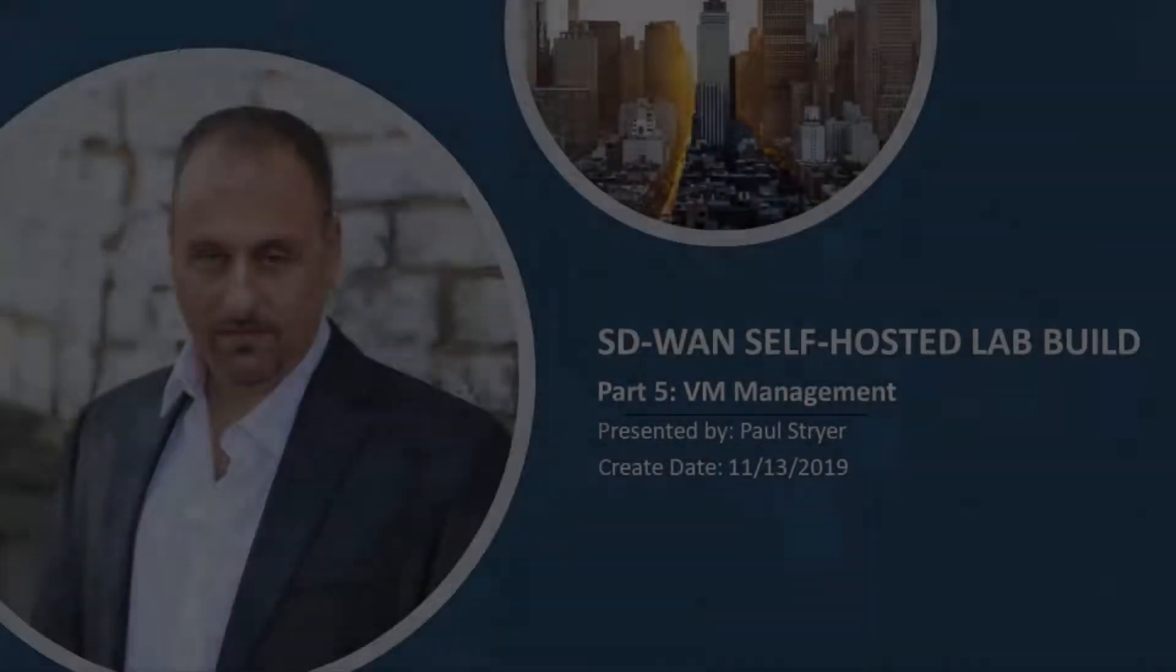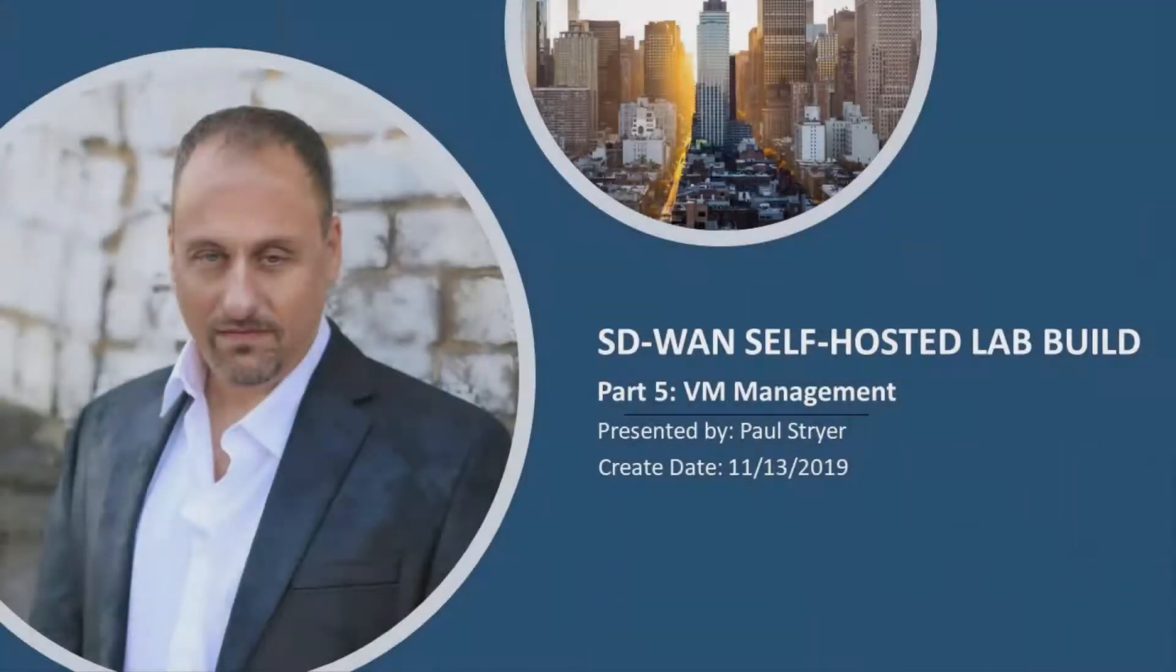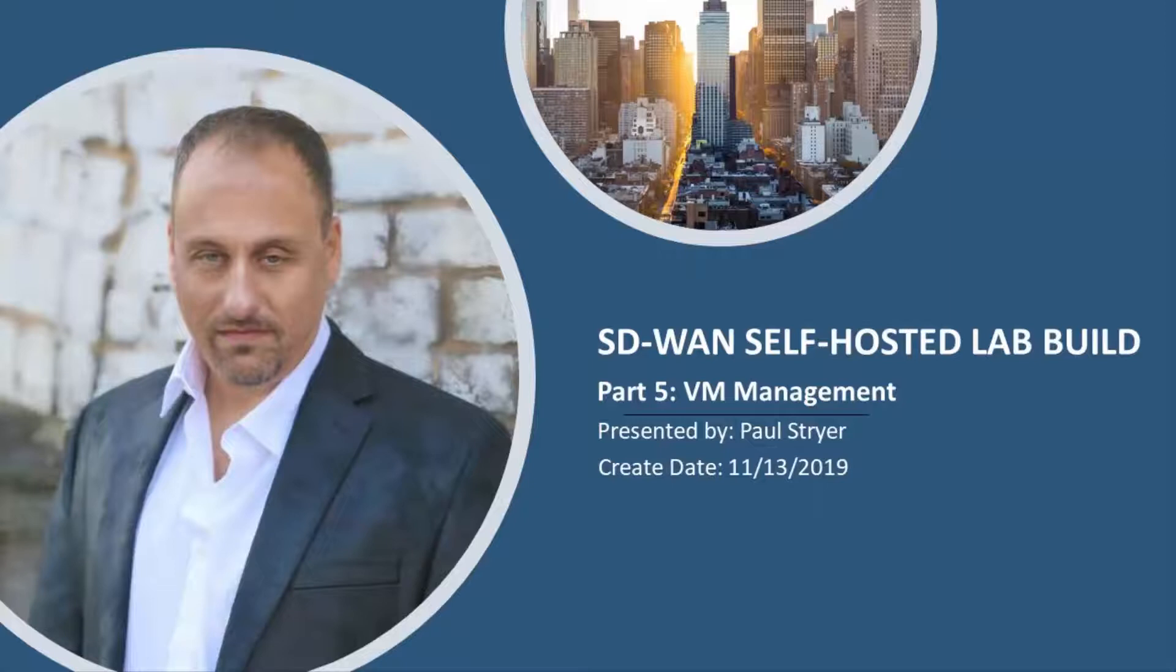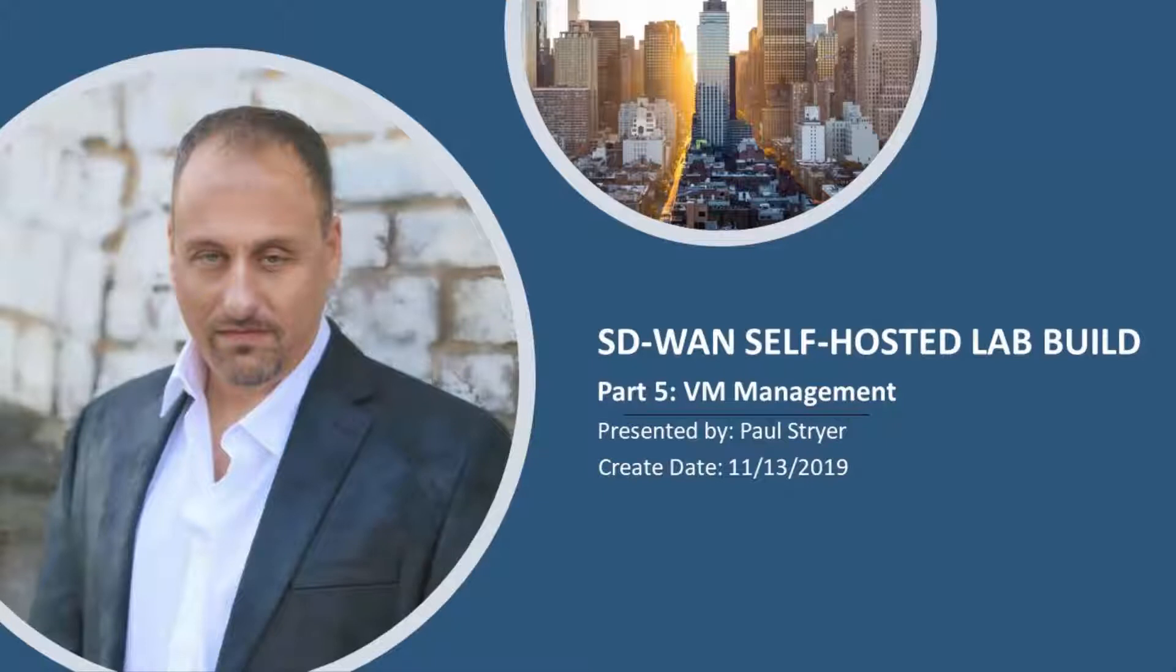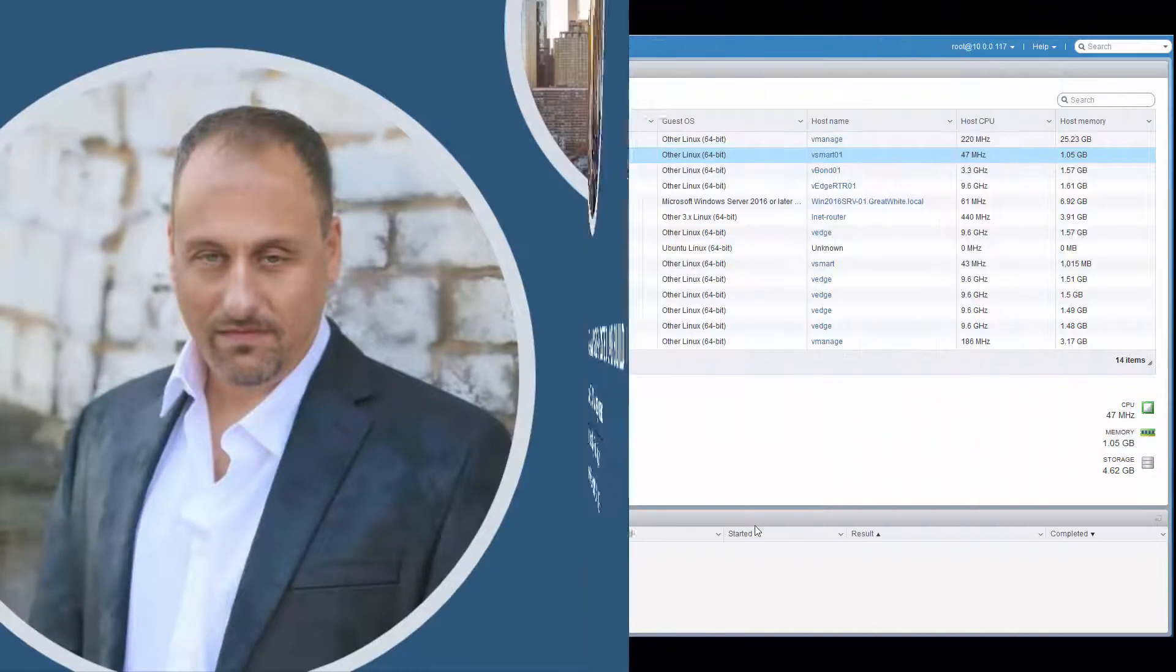Hello, I'm Paul Stryer, and welcome to the SD-WAN self-hosted lab build video series. In this video, we are going to add some network interfaces to our VMs so that we have enough interfaces for our topology as well as having an interface for our management network. We will also take snapshots of our VMs so we can work on them, and if we want to start over, we can return to the snapshot and start over with a freshly installed VM. So let's quickly jump into the lab and get her done.